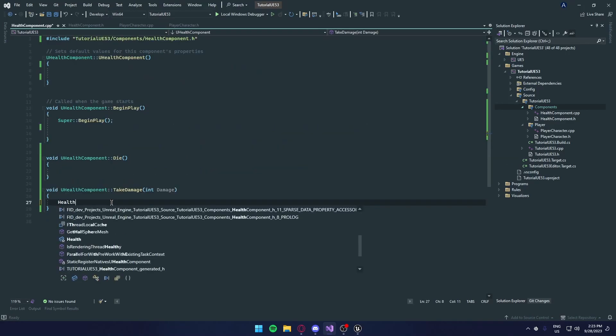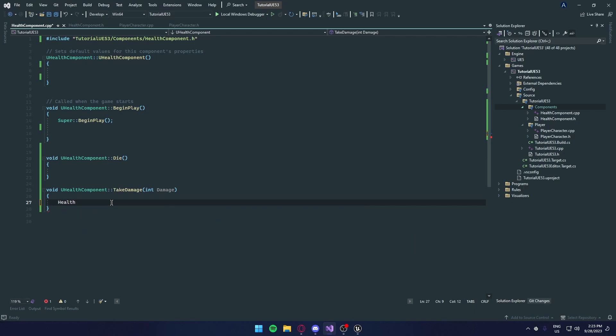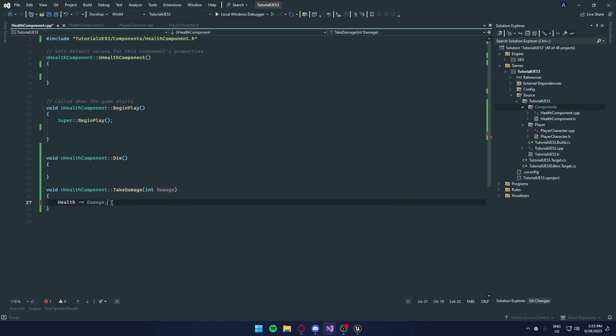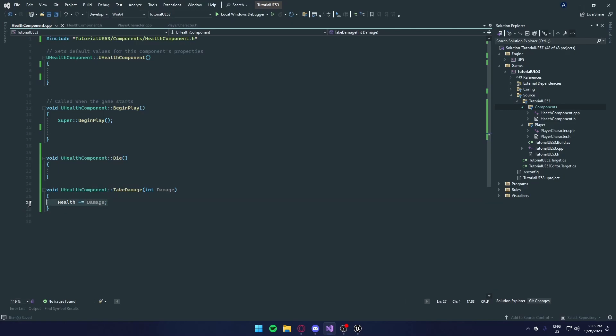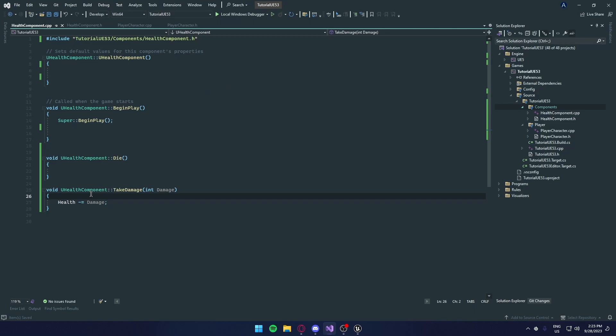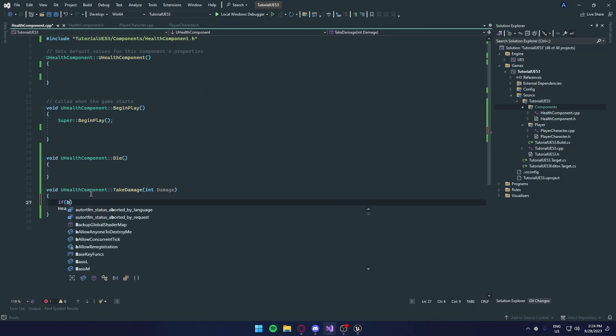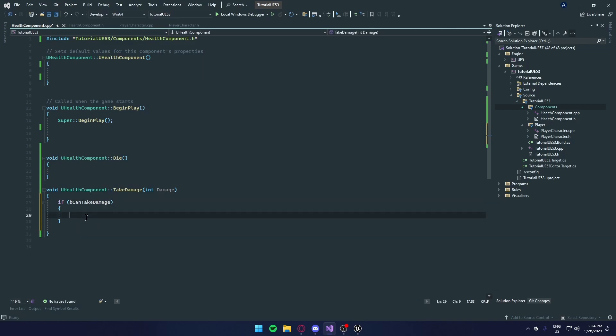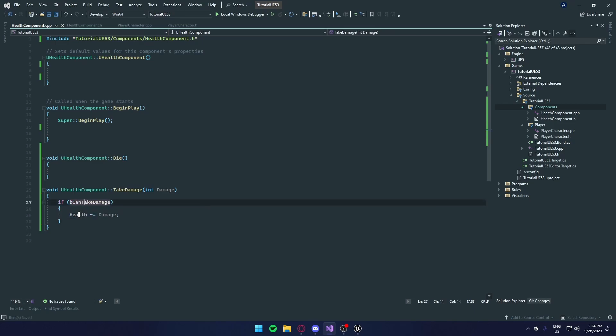So this is pretty much subtracting it. But we don't want to do this if we're not allowed to take damage. As you can see, we have a can't take damage bool. We're going to do if we can't take damage, then we put this in there. So if we can take damage, we're going to take damage.